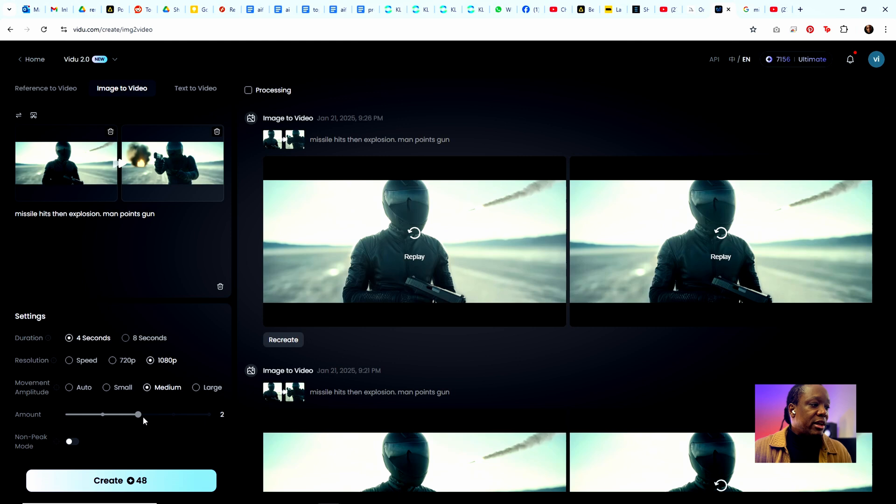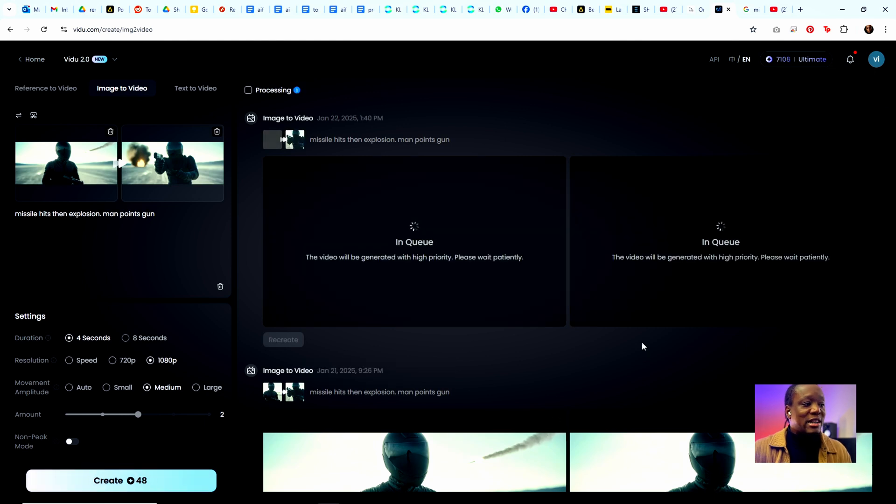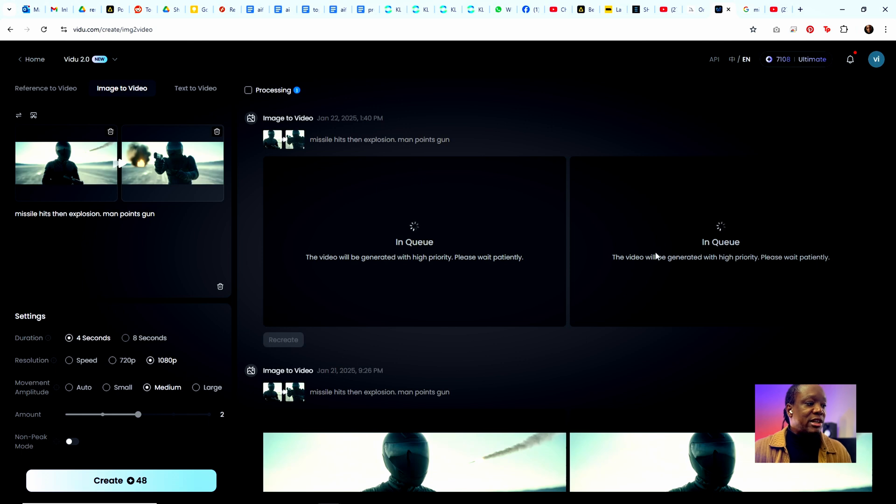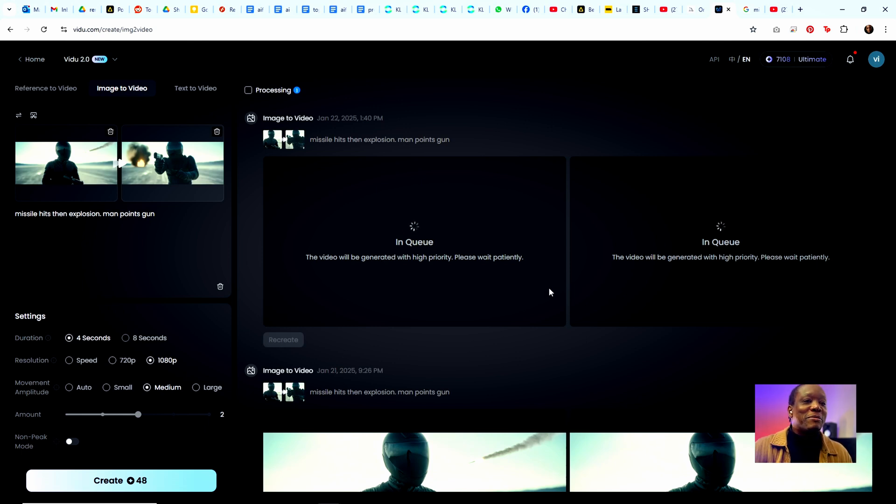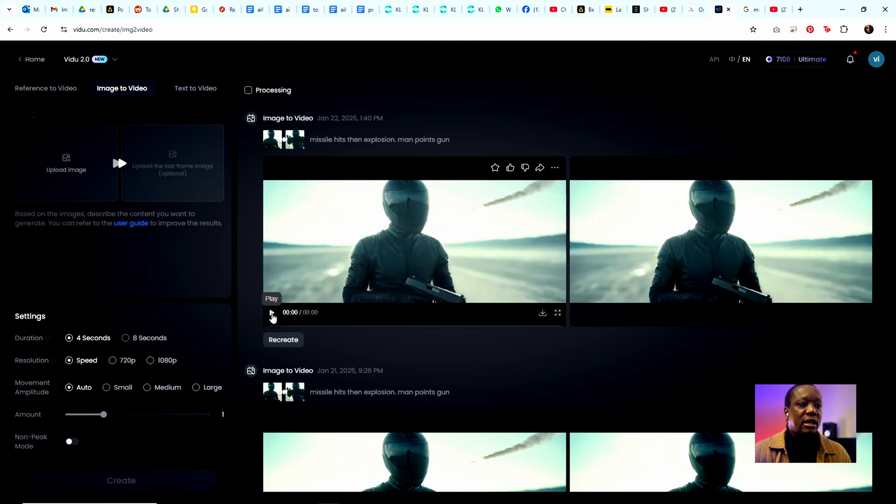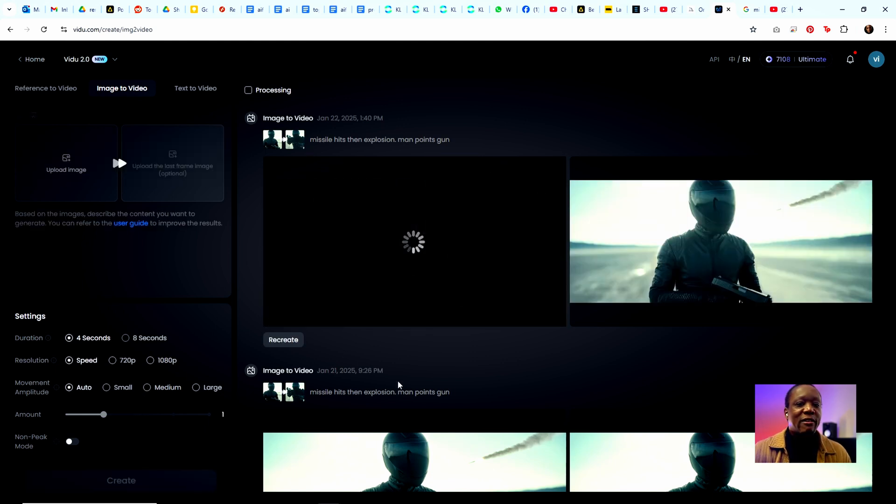Then you've got the choice of number of generations. In this case I did two because I figured, you know, give me two shots of it. Then just go ahead and hit create, and what you'll see, it'll tell you that it's in queue and then you're going to wait a few seconds, which I'm going to cut out of the video. In a couple of minutes we'll have a result. And our videos are here, so let's see what Vidu created for us.